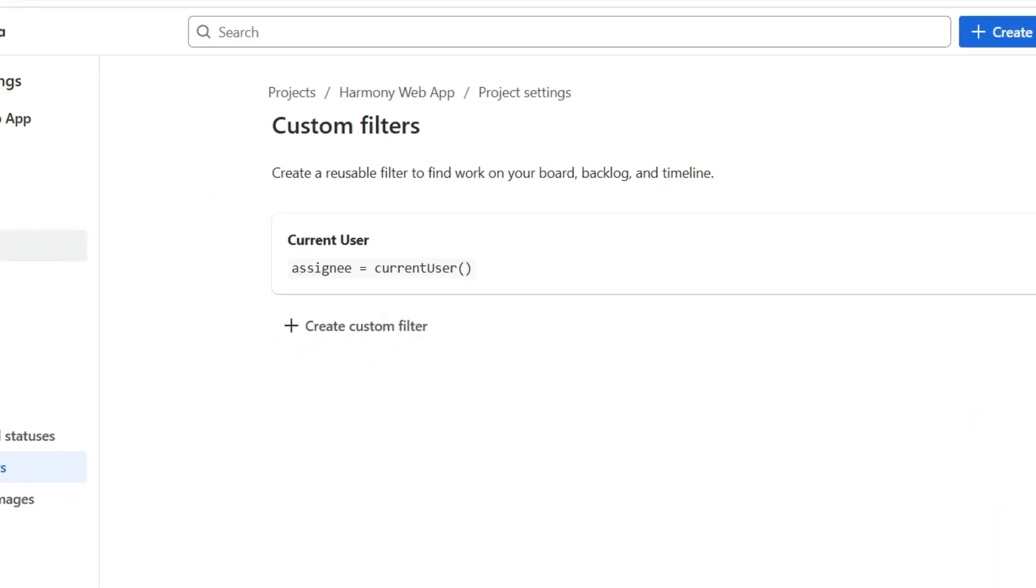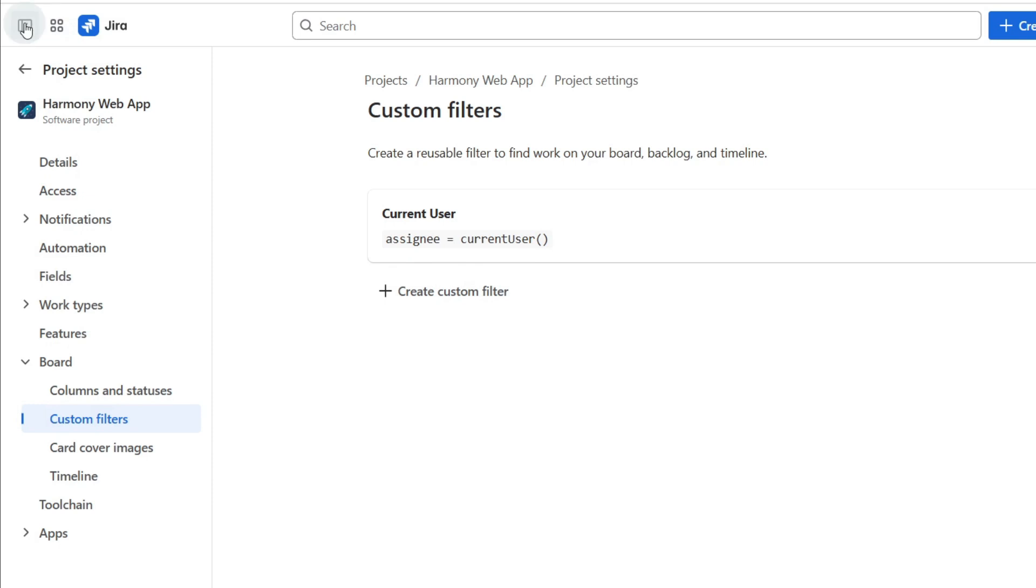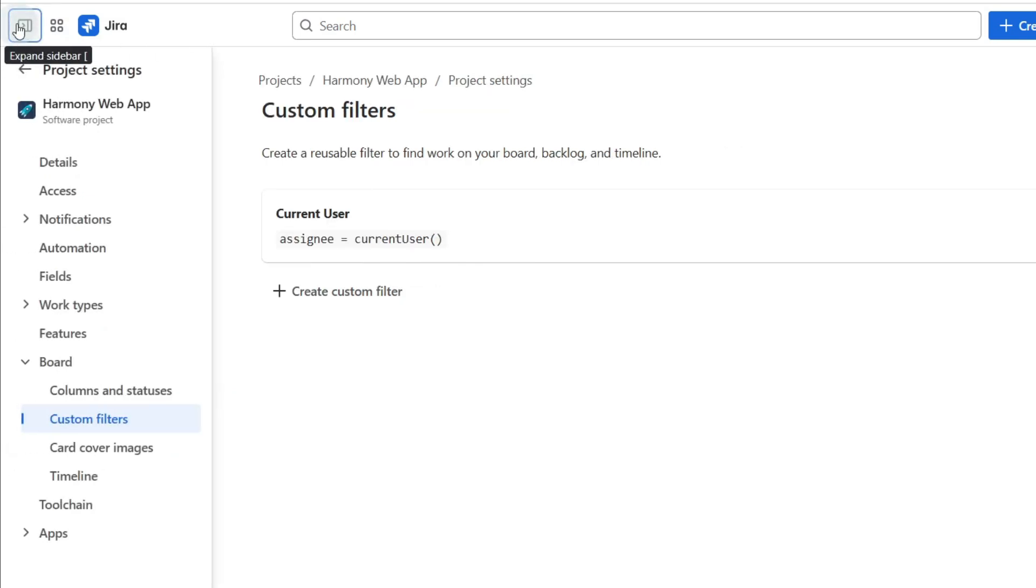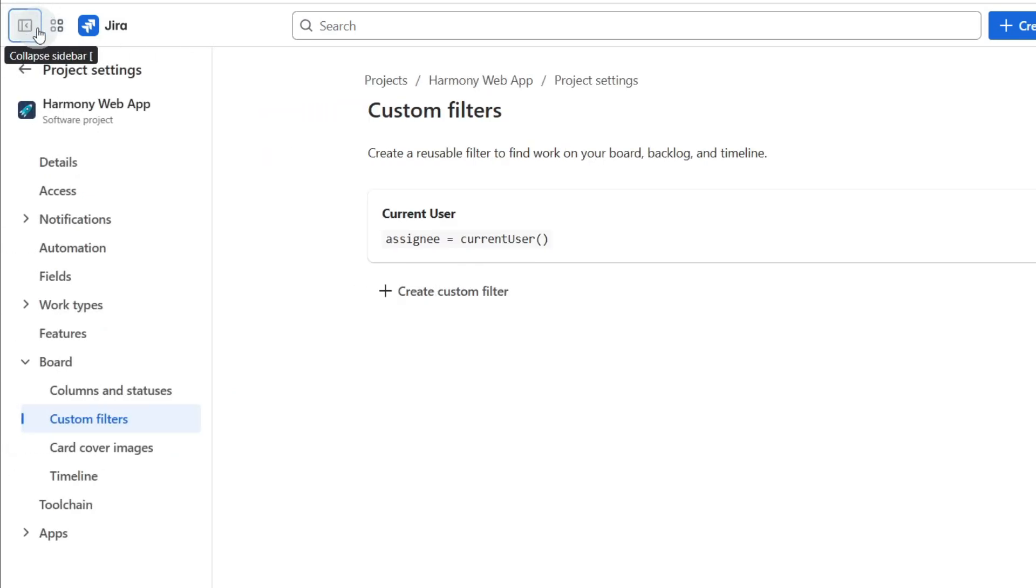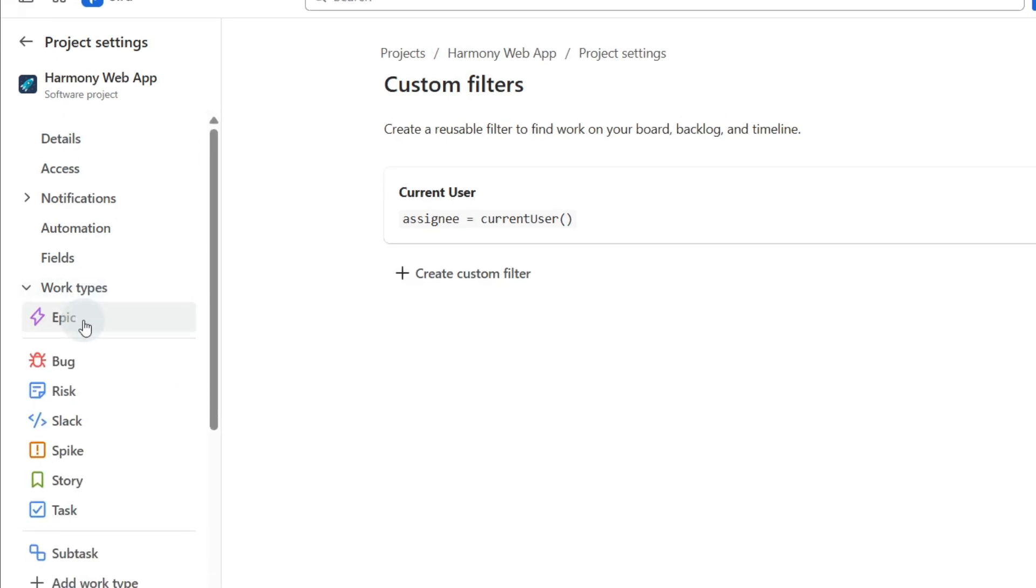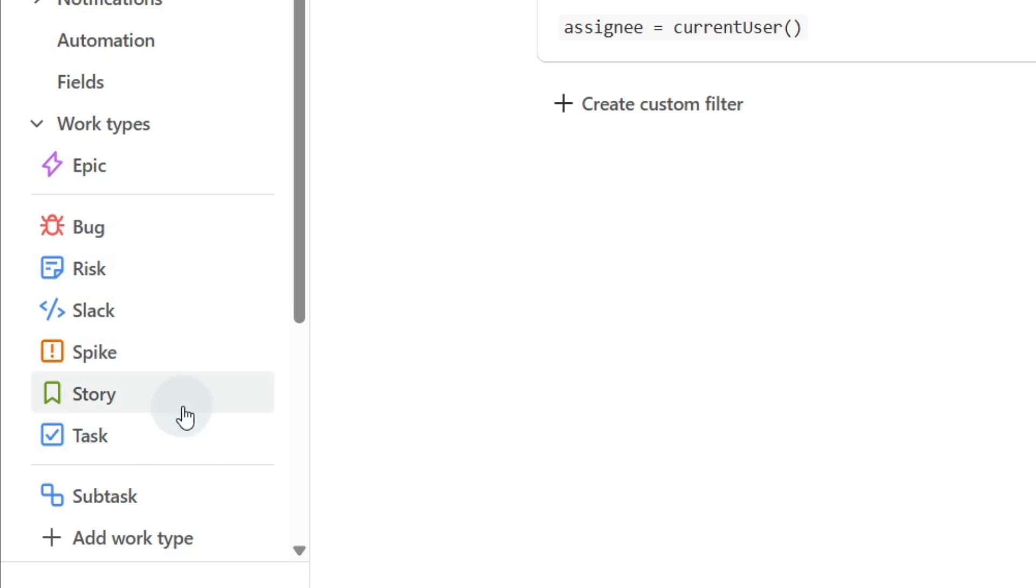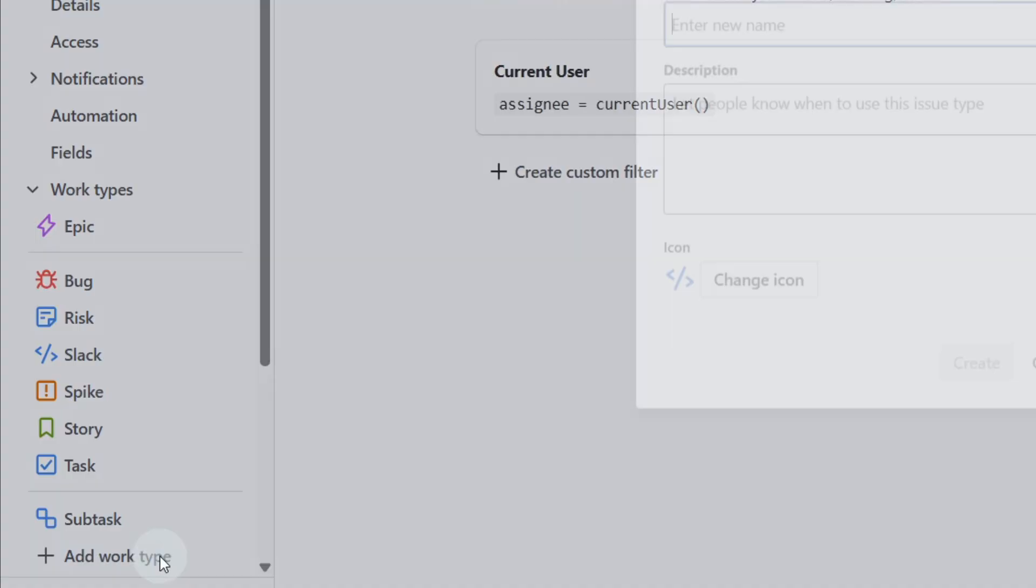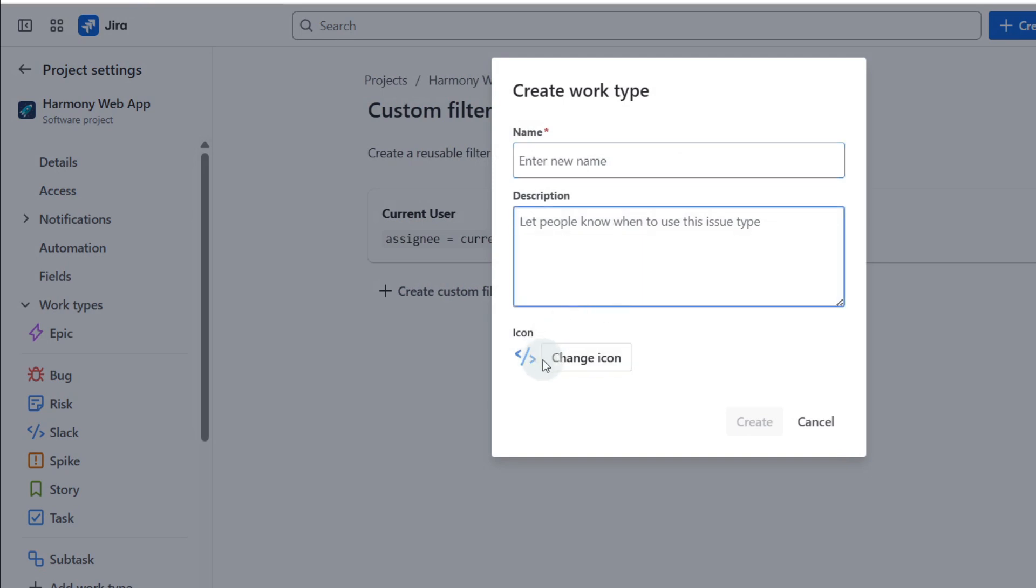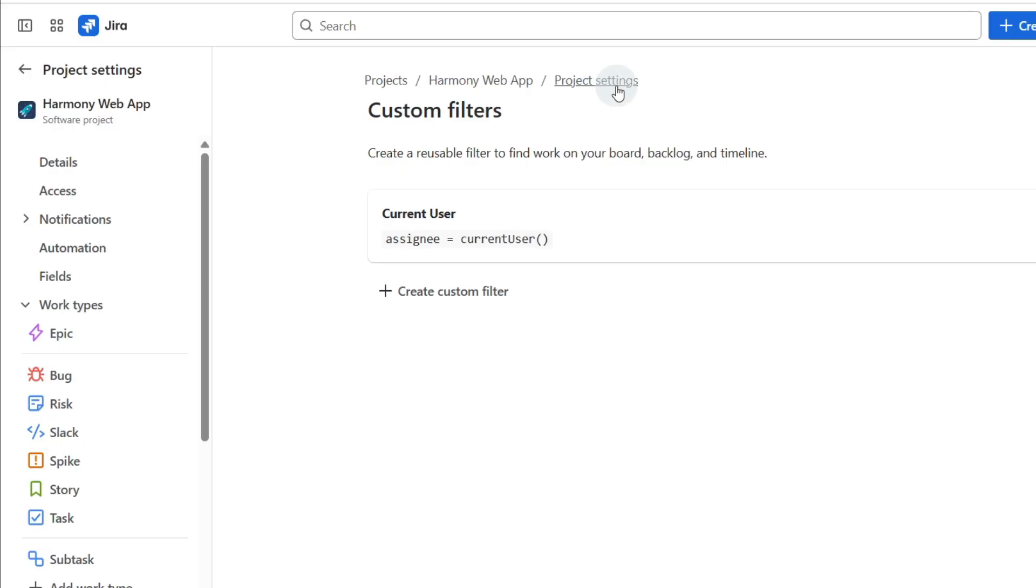While we're in project settings, down the side here which we can collapse or expand just in the top left hand side, let's go to work types. As you can see we've got the different work types here: epic, bug, risk, a little bit of slack, a spike, story or a task. You can add these or change these and modify these in any way that you like, or you can add a work type if you really want to with a new name and a different icon that you can select or upload yourself.